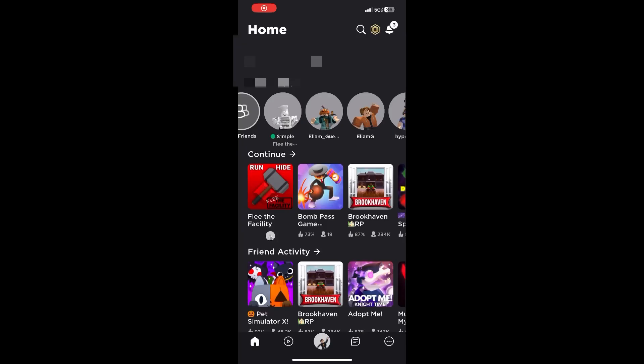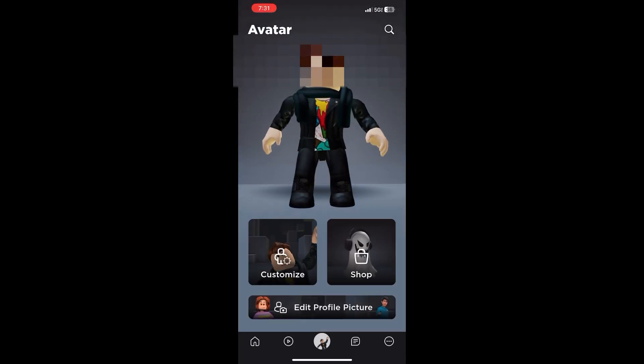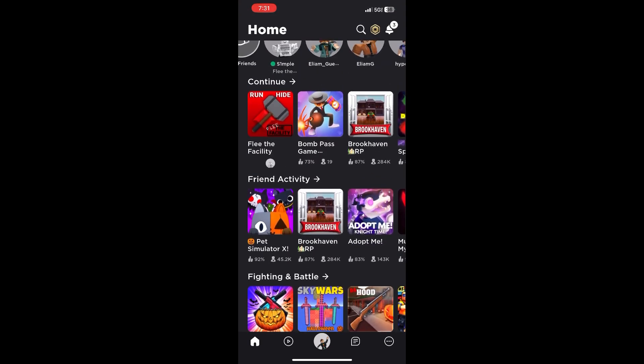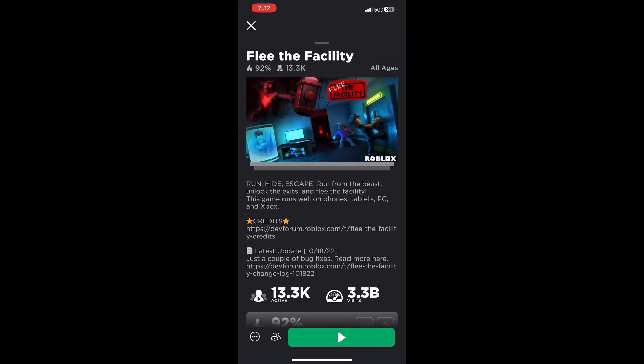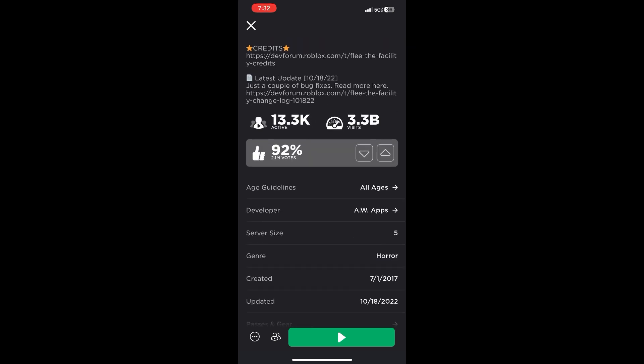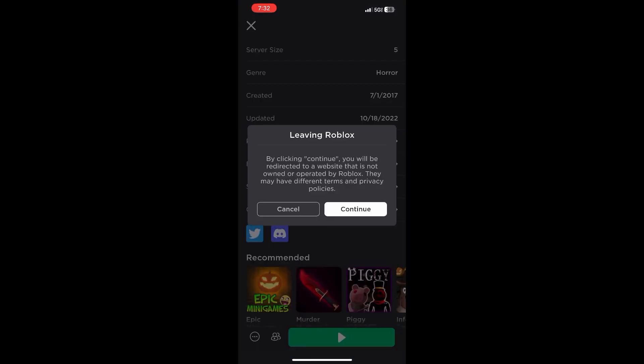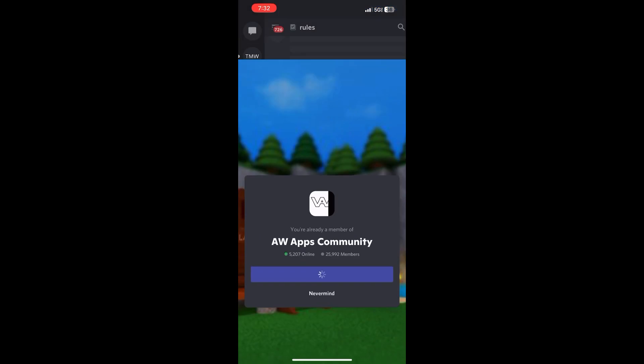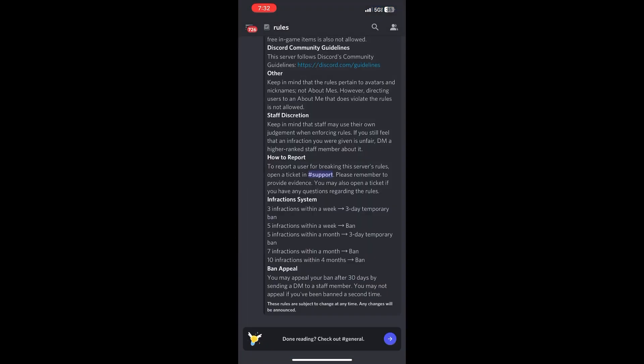How to join Mr. Wendy's Discord server. You have to go to Roblox, get into Roblox, click on Flee the Facility, scroll down, you'll see a Discord logo, click on it, and click Continue, then click Accept Invite.